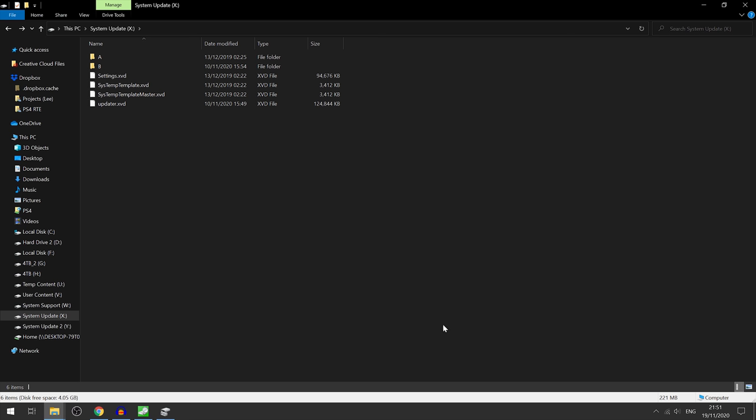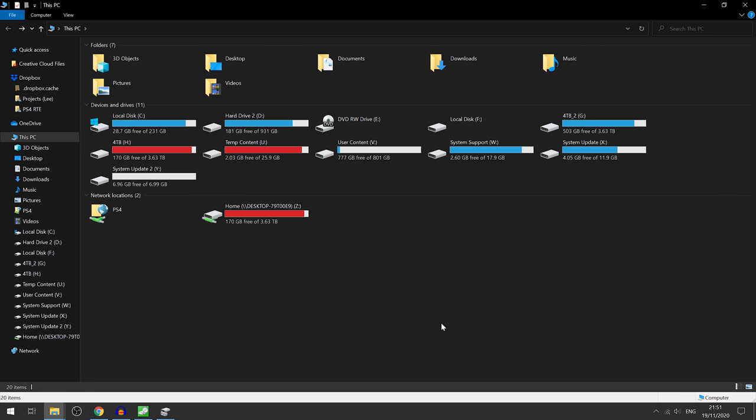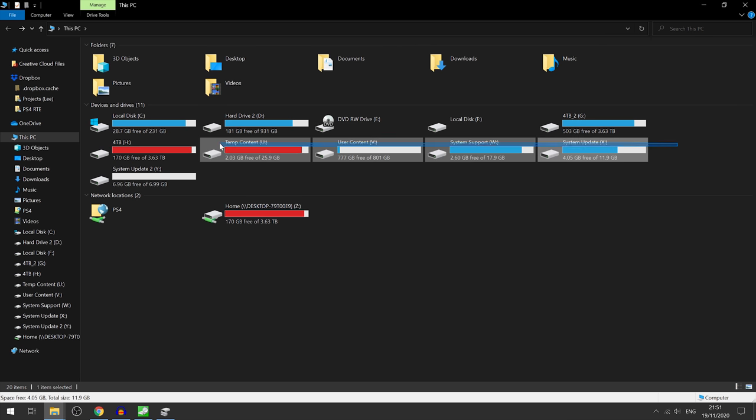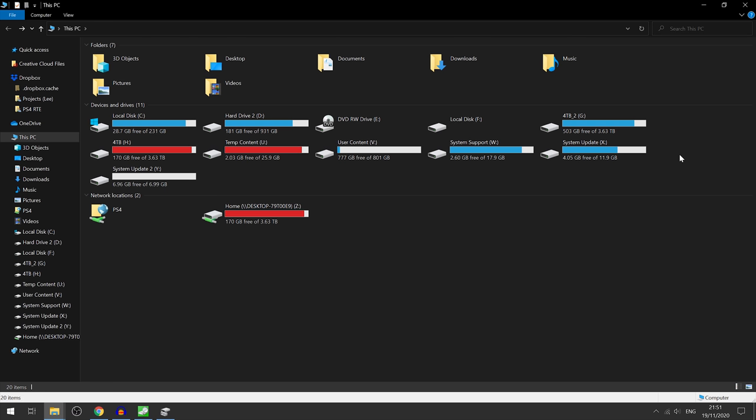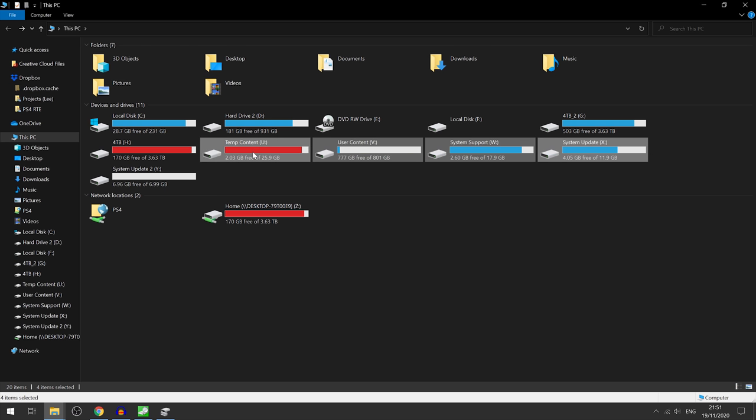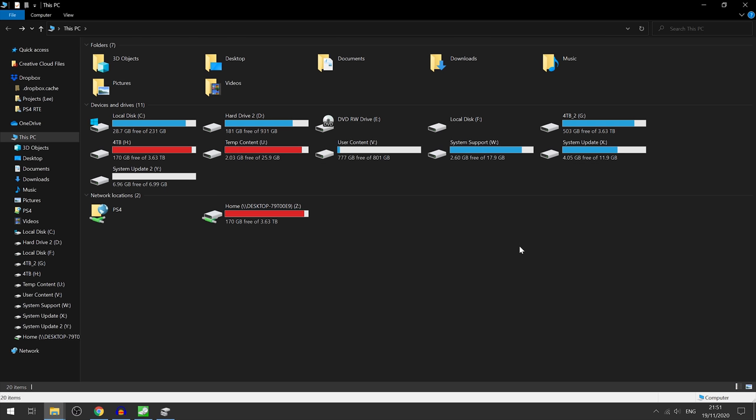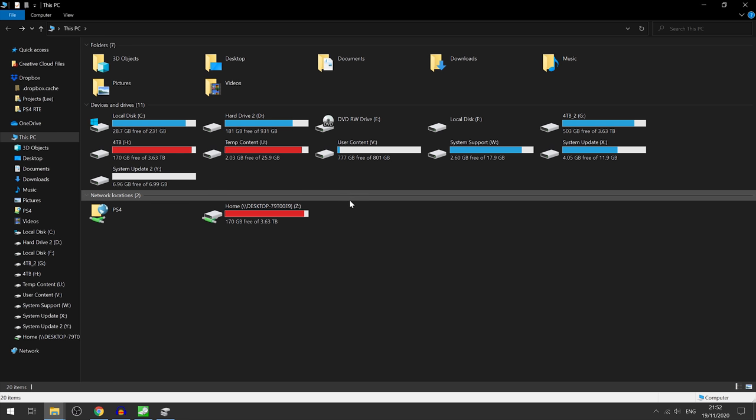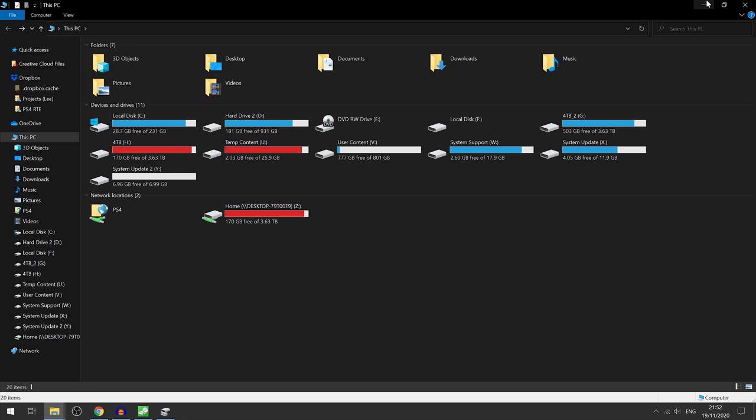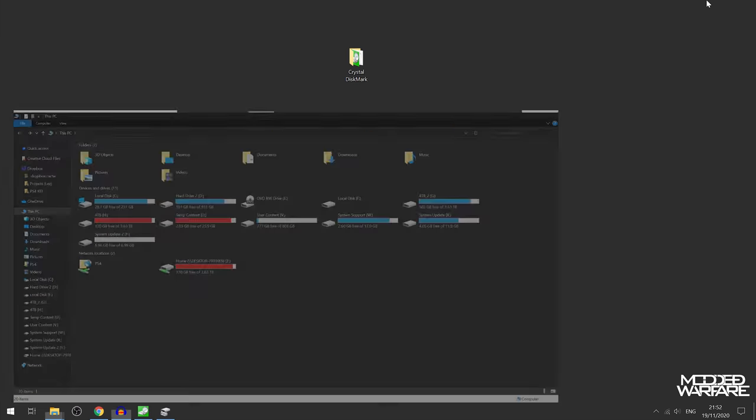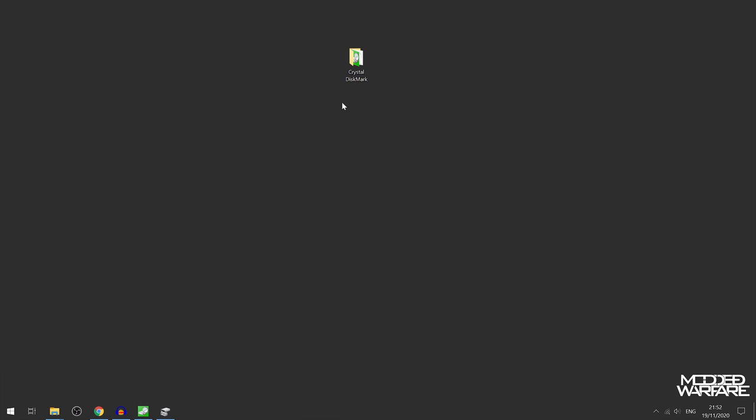Then the drive should hopefully work in your Series X after that. You could probably just use the Xbox HDD master script to create the partitions for you since it looks to be pretty much the same as the Xbox One hard drive anyway.